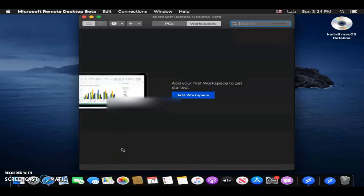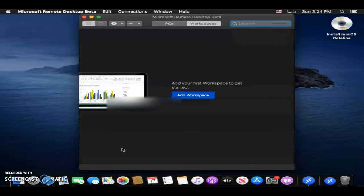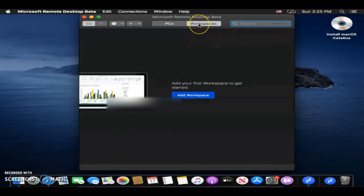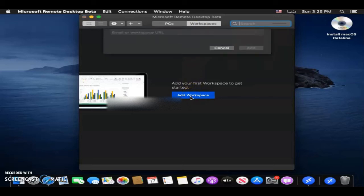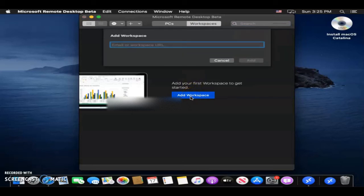Once the application is open, you'll have two options. You can connect to a PC, or you can connect to a workspace. I'll show you first how to connect to a workspace. Click the workspace tab up at the top, and then click Add workspace. That's if it wasn't showing for you already.